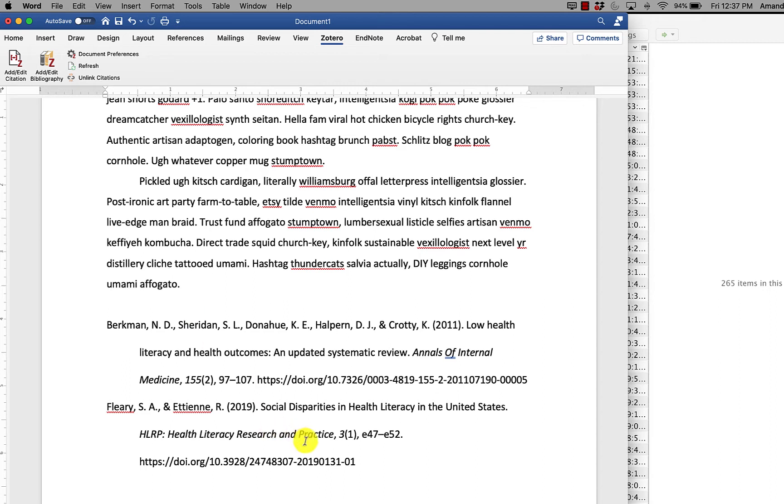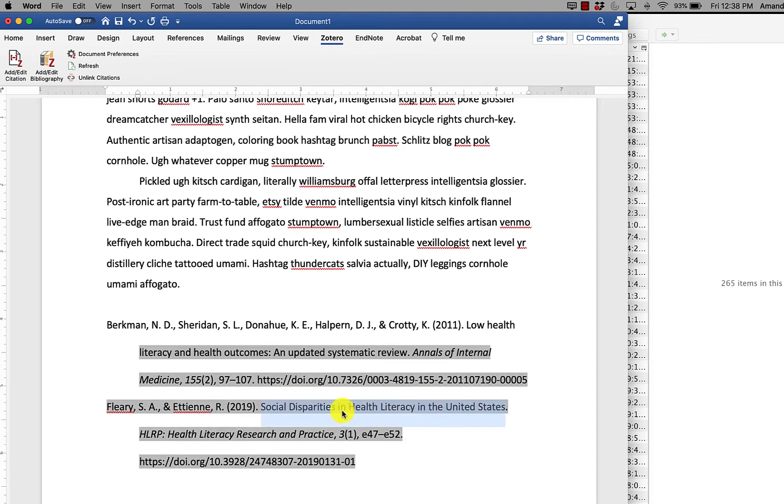This depends on if I have put the correct information into the record in Zotero. For this one, the capitalization is in title case, not sentence case, like what APA requires. So let's edit that so that you can see an update in the document.